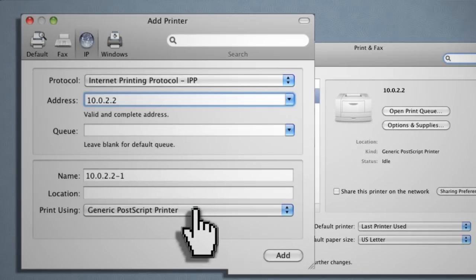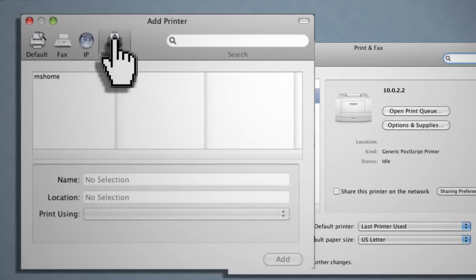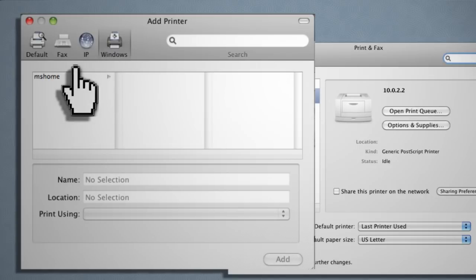If you're not sure how to find your IP address, you can click here. If you're using a Windows machine as the print server, click on the Windows tab and it will search for networked Windows printers.